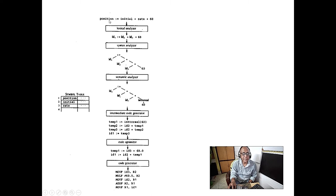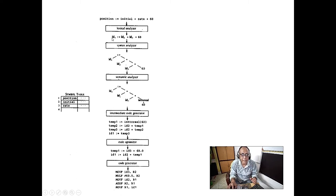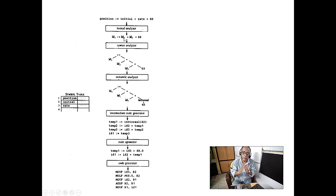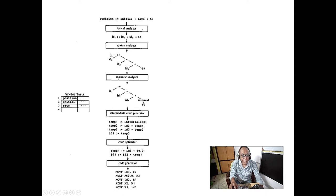That is the reason I am telling you to use big, meaningful names — it doesn't matter much to the compiler. Use big names so that the program is readable. After lexical analysis, everything is represented as a token, and then it goes to the syntax analyzer.